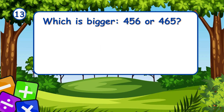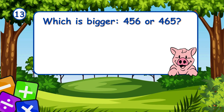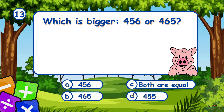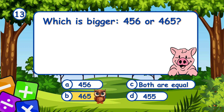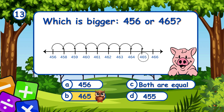Which is bigger, 456 or 465? It's B, 465. 465 is bigger than 456.